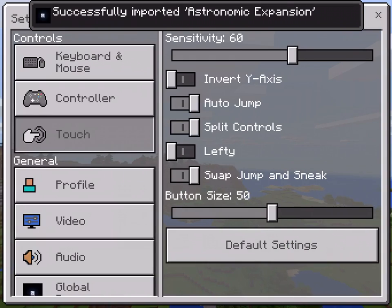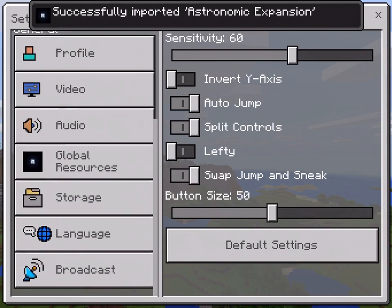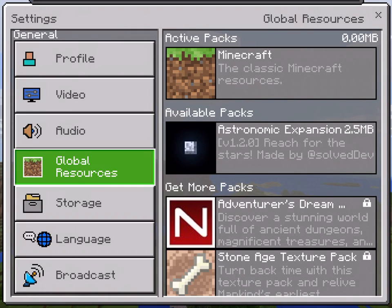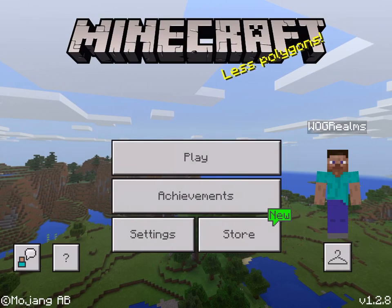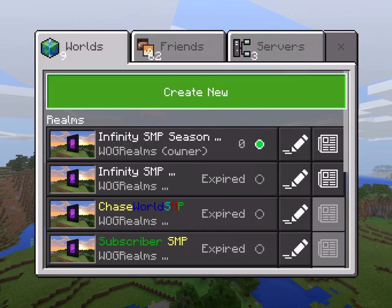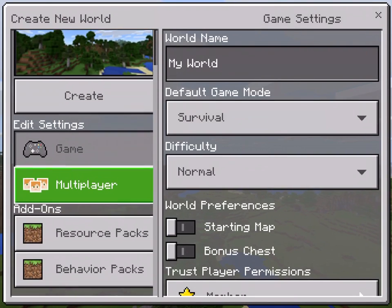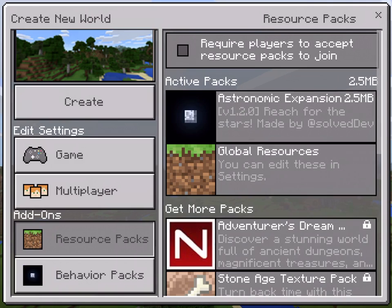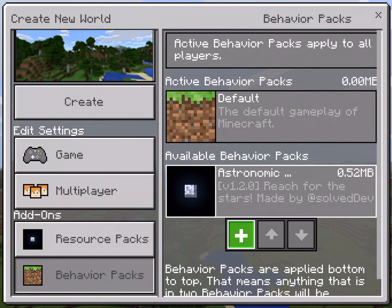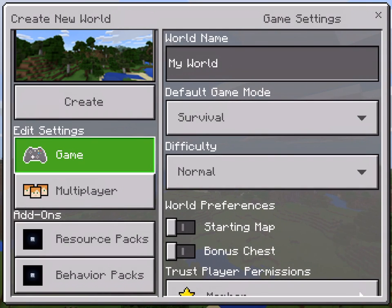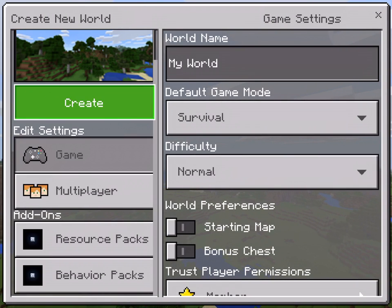Now if we go into our settings and go into our global resources, we should have Astronomic Expansion and it should say 2.5 megabytes — so that is what we want. Now we can go ahead and apply this add-on to a world. We can go ahead and create a new world here, turn on multiplayer, and select the resource pack — Astronomic Expansion — and the behavior pack — Astronomic Expansion as well. Once we have both of those, we can go ahead and hit play, and we should have the add-on on our world.